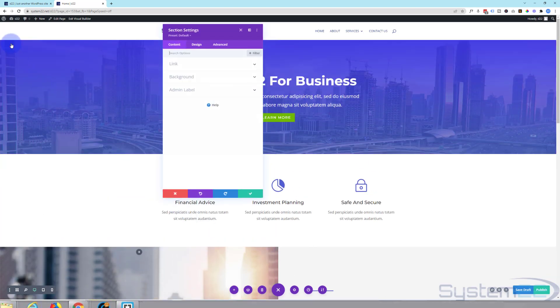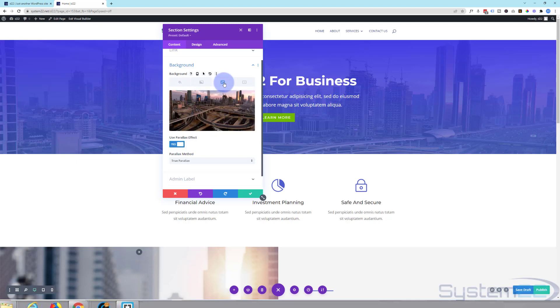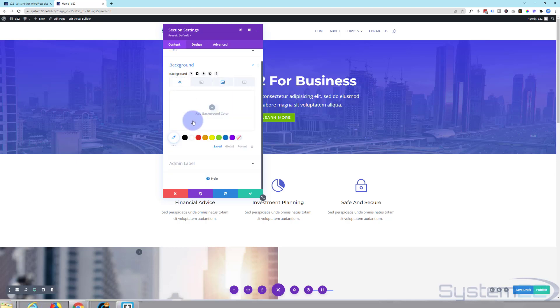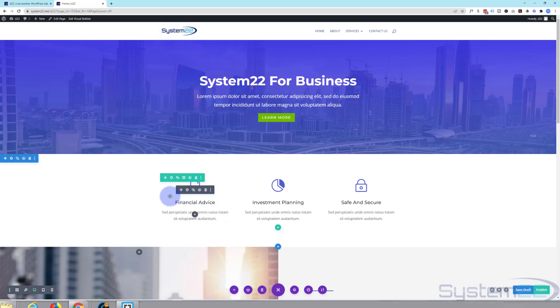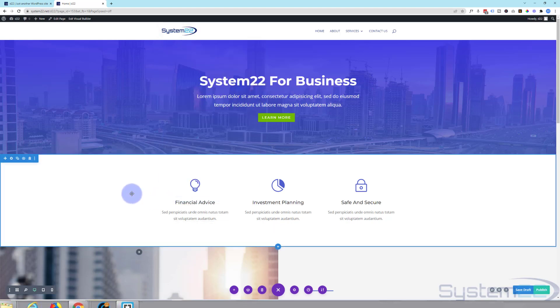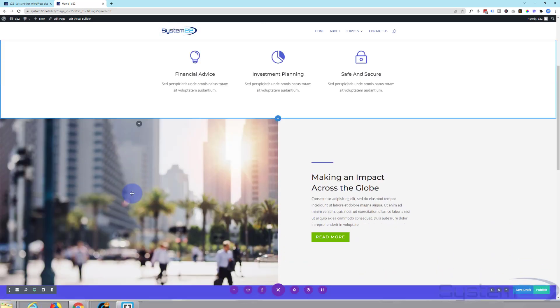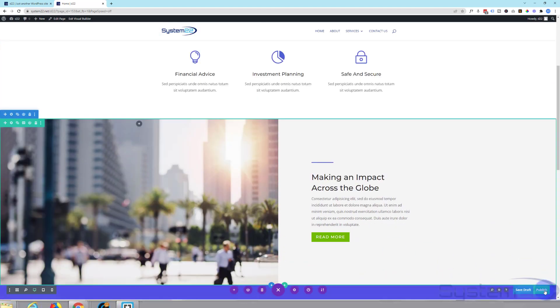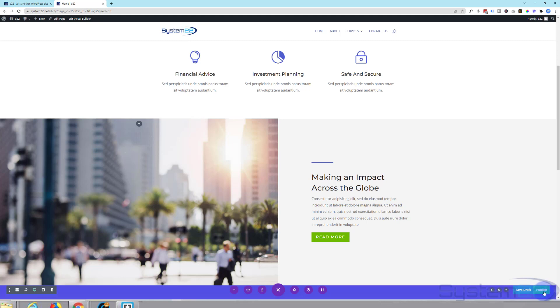You can go into the sections themselves, change out your backgrounds if you want to. We've got a picture and a color blended with this. We've covered that in previous videos. When you're happy, publish your page and exit the visual builder.